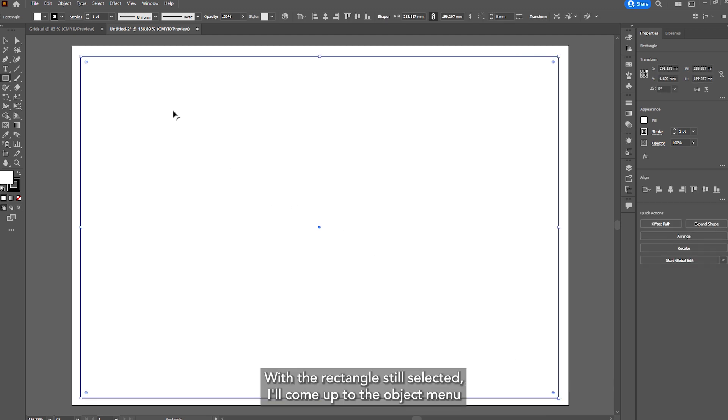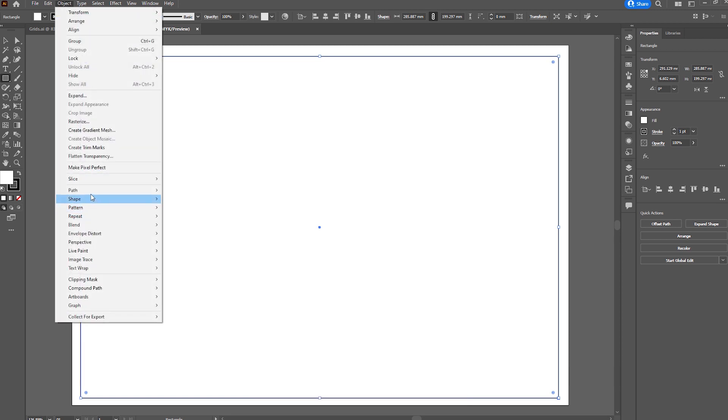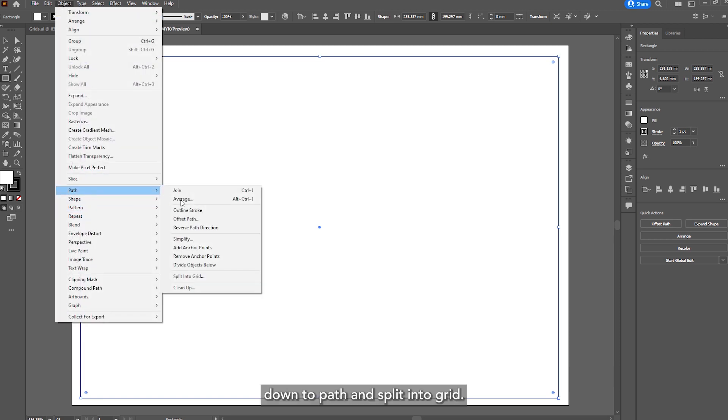With the rectangle still selected I'll come up to the object menu, down to path and split into grid.